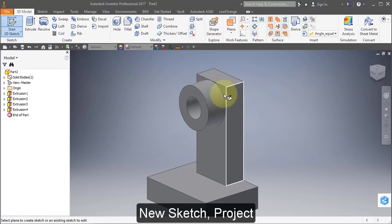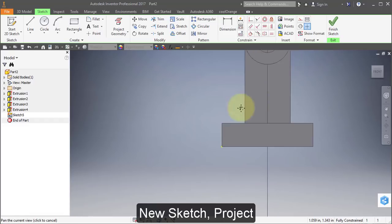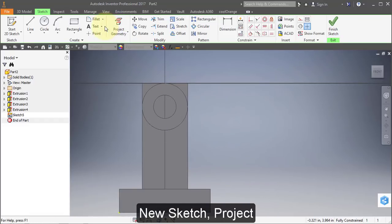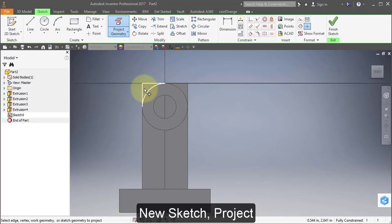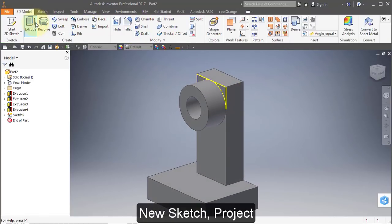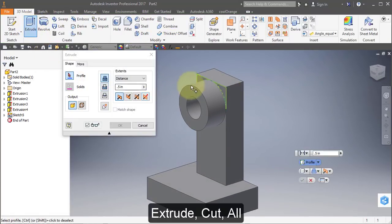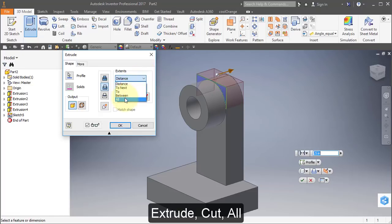Start a new sketch on this surface. Project geometry and project this area and this area — you should have those two profiles. Select Extrude, select these two profiles, select Cut, All.